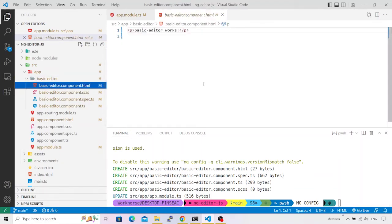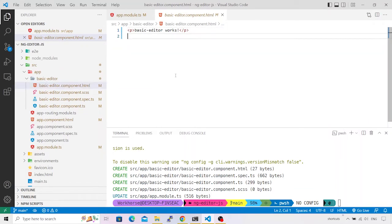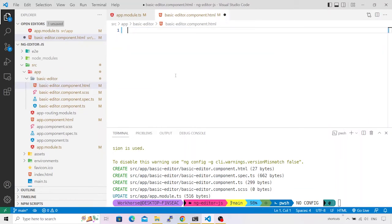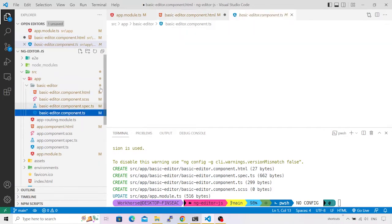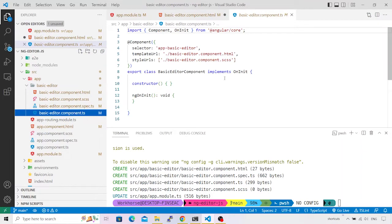Our component is ready. Let me expand it and switch to `basic-editor.component.html`. This is the default content that gets generated — let me remove that. The very first thing we require is a placeholder inside which EditorJS will render the editor, so I'll add a div tag with a template reference variable called `editor`. I'm going to use the ViewChild directive to refer to this element.